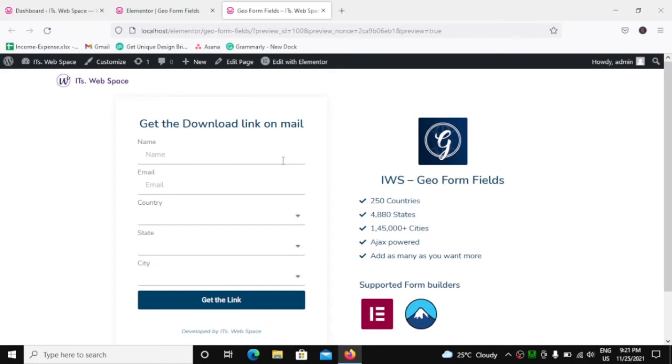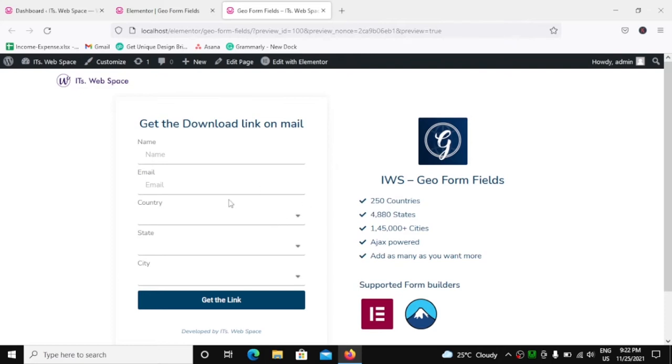Friends, we have a normal Elementor form over here with fields like name, email, country, state, and city. Now you can see country, state, and city are actually select fields, but I don't really have any options in them.